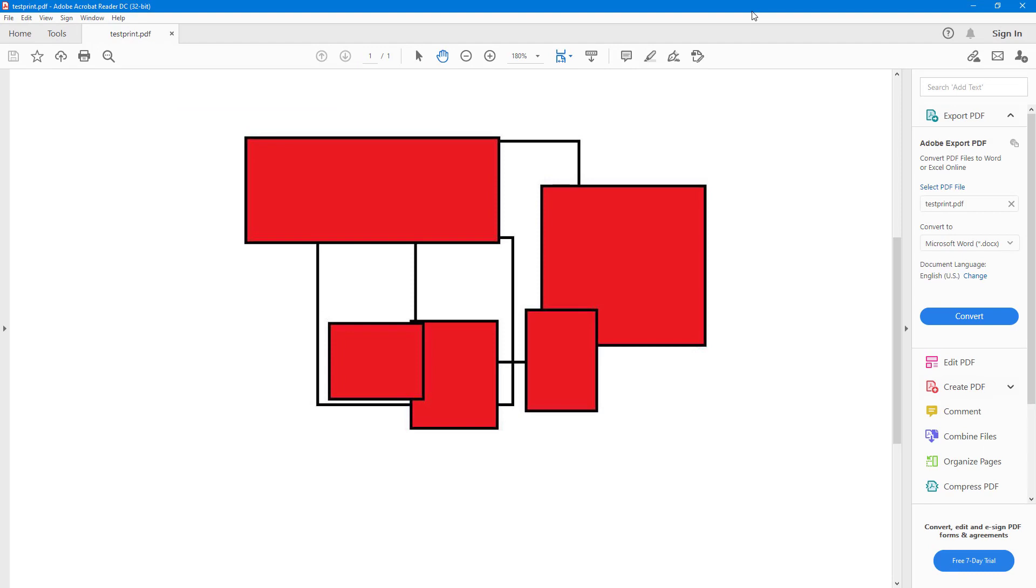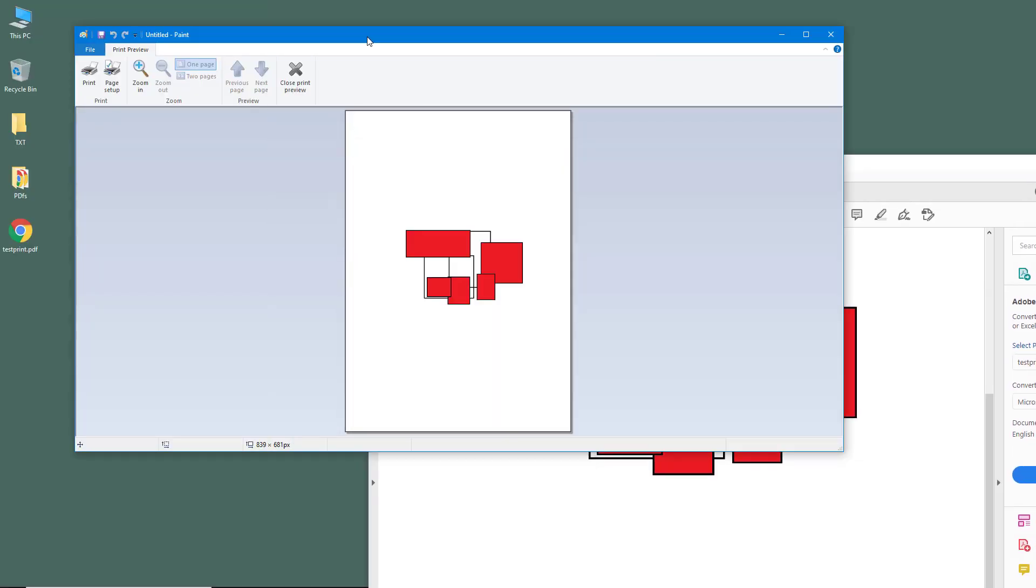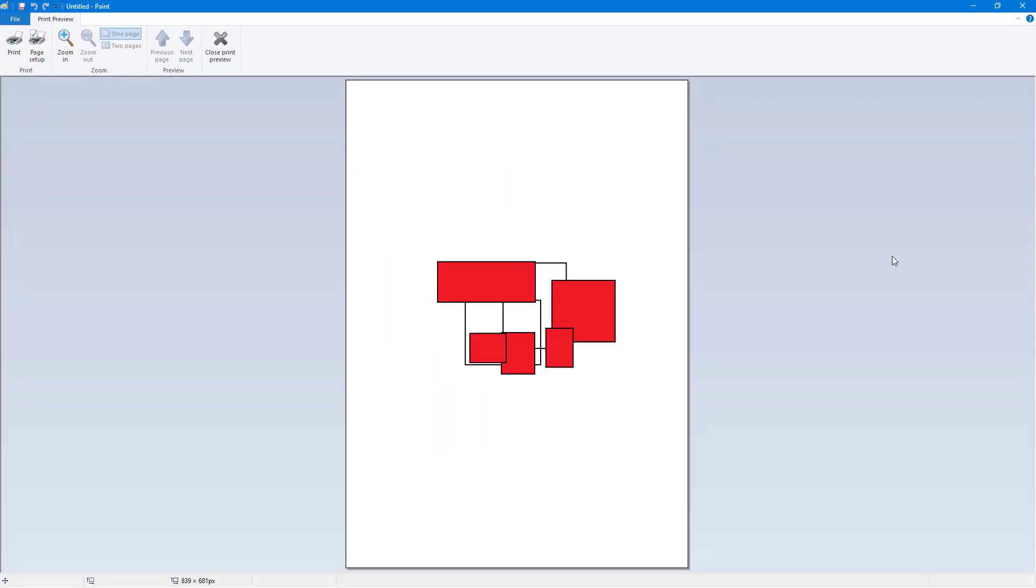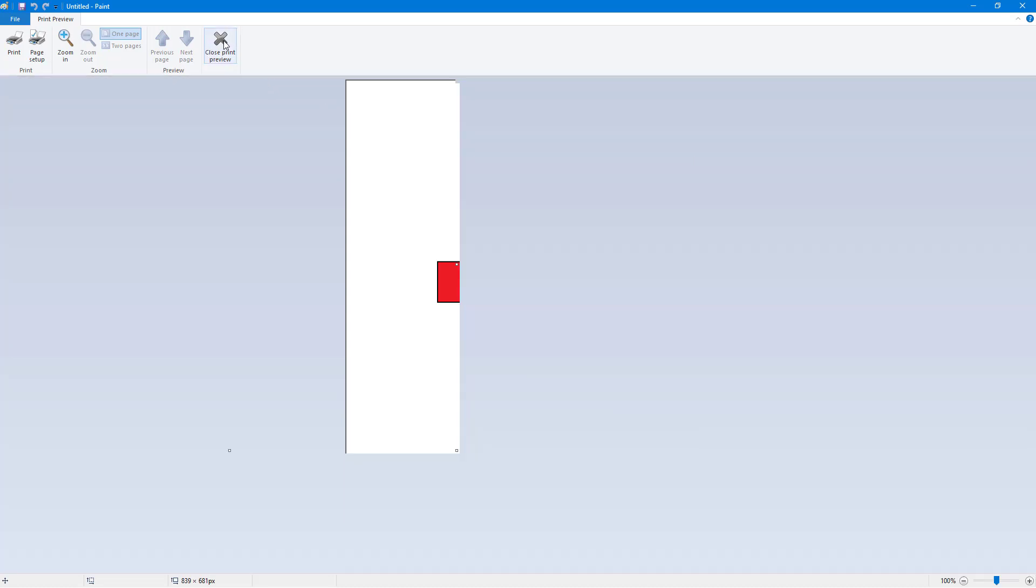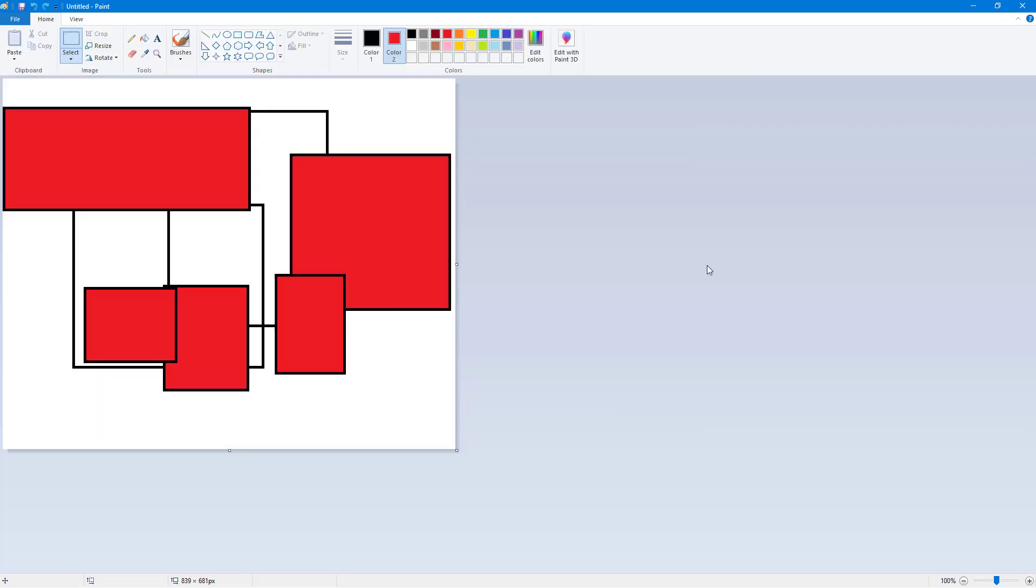If I were to go to Print Preview, this is exactly how you saw it. That is how you can work with the print option inside of Microsoft Paint. Hope you guys learned something. As always, please like, comment, share, and subscribe.